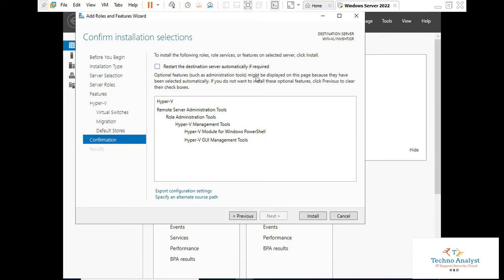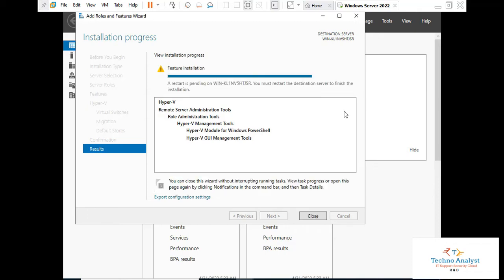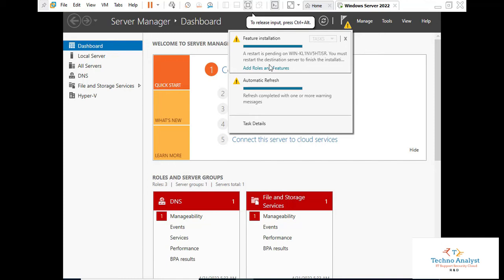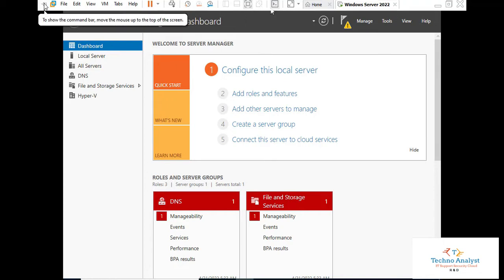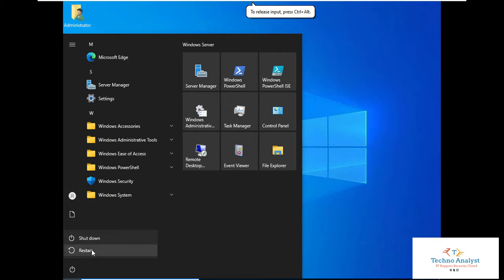Click Install. Now that the installation is completed, it is prompting for a restart. You must restart the system to finish the installation. Click on the notification — it will prompt for restart. Close this and we will restart the server.